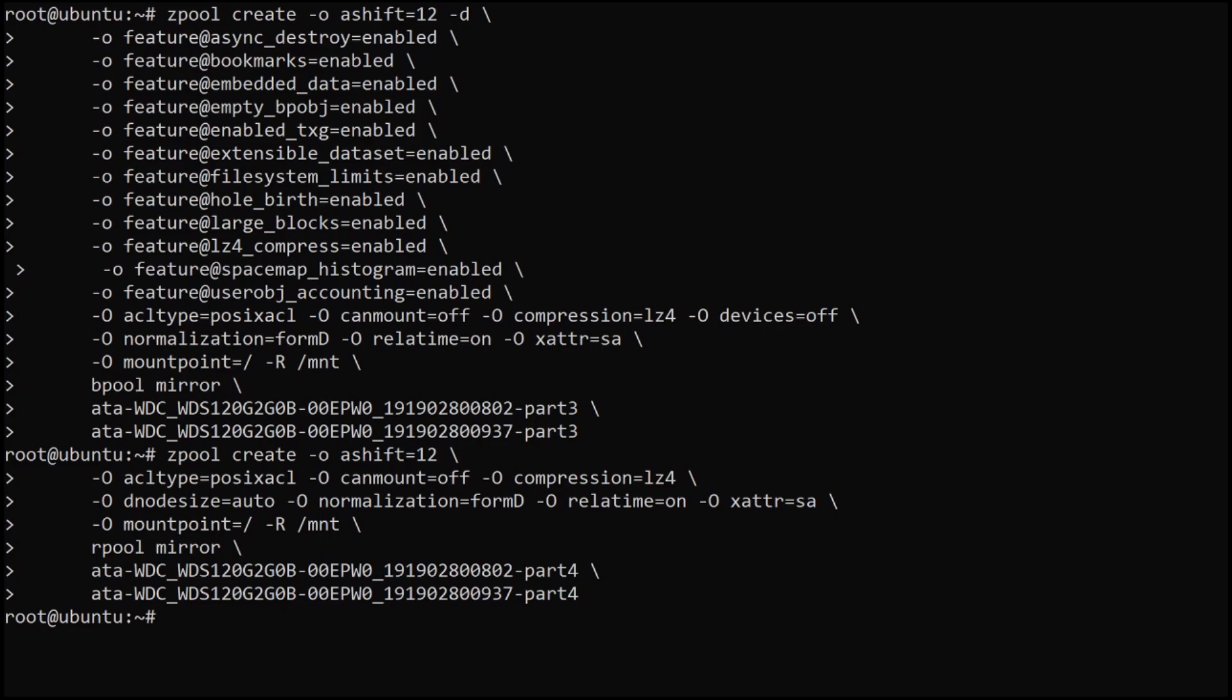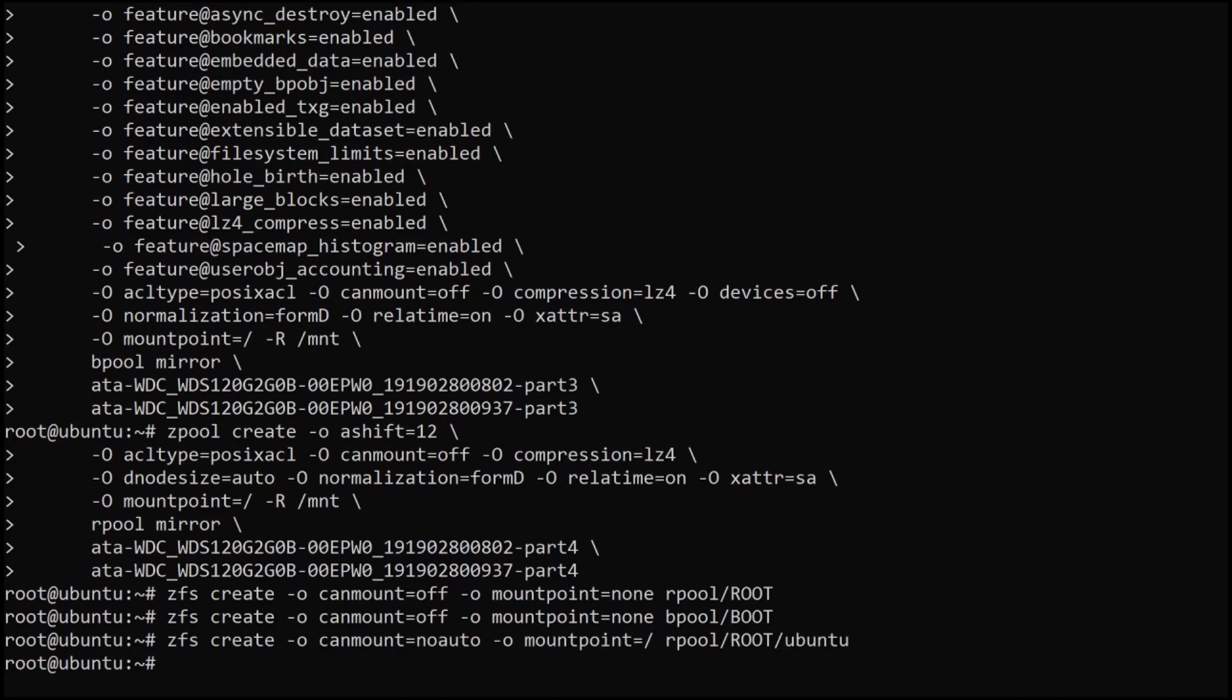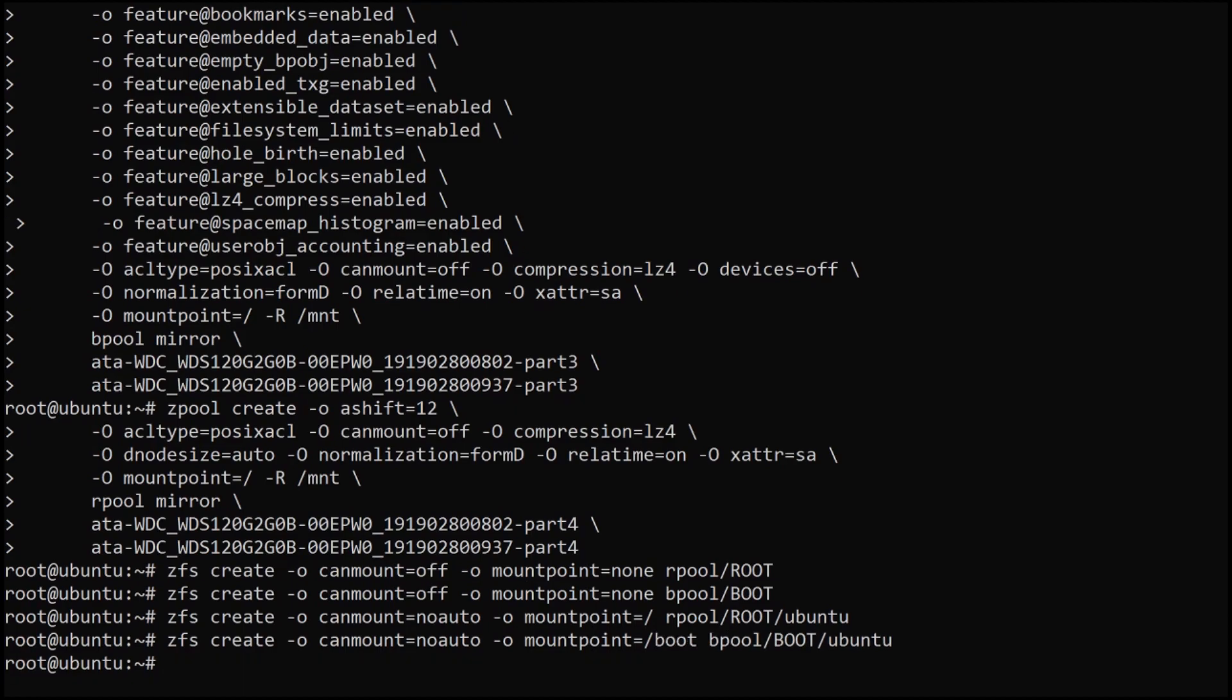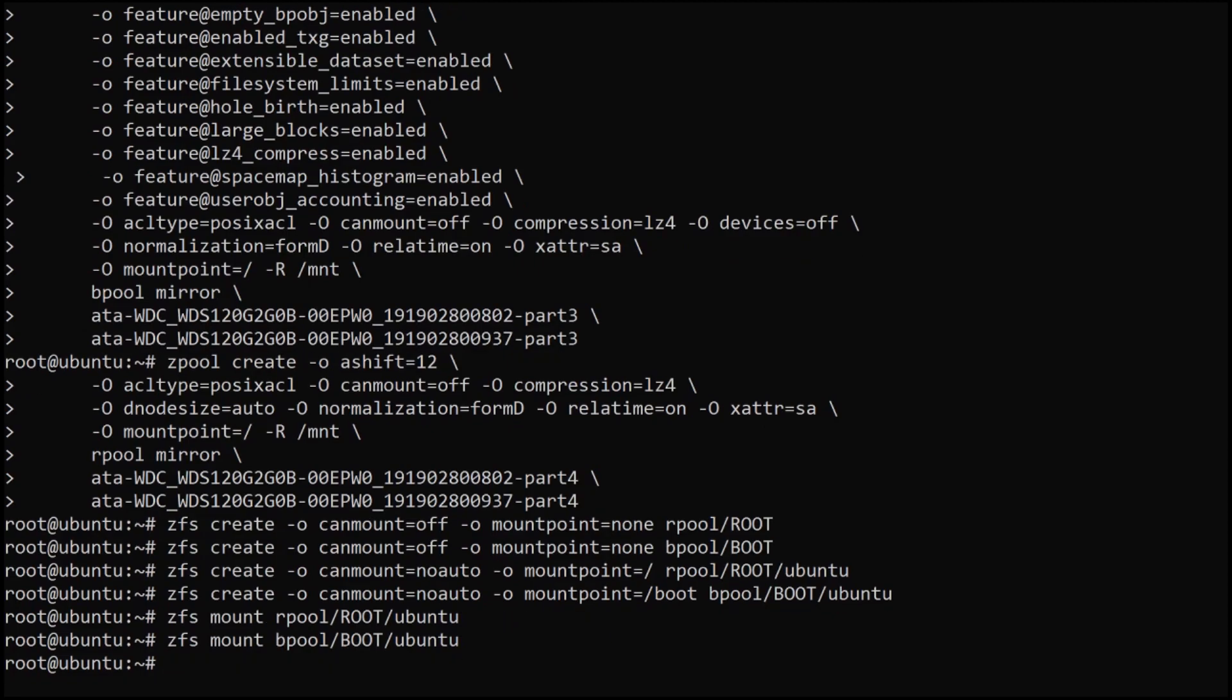With that done, we are now ready to start creating the file systems. Let's create our root file system container and our boot file system containers. Now we can specify where we actually want to mount these. We're going to have the root mounted on slash, and we're going to have the boot mounted on /boot. And we can now ask ZFS to actually mount these.